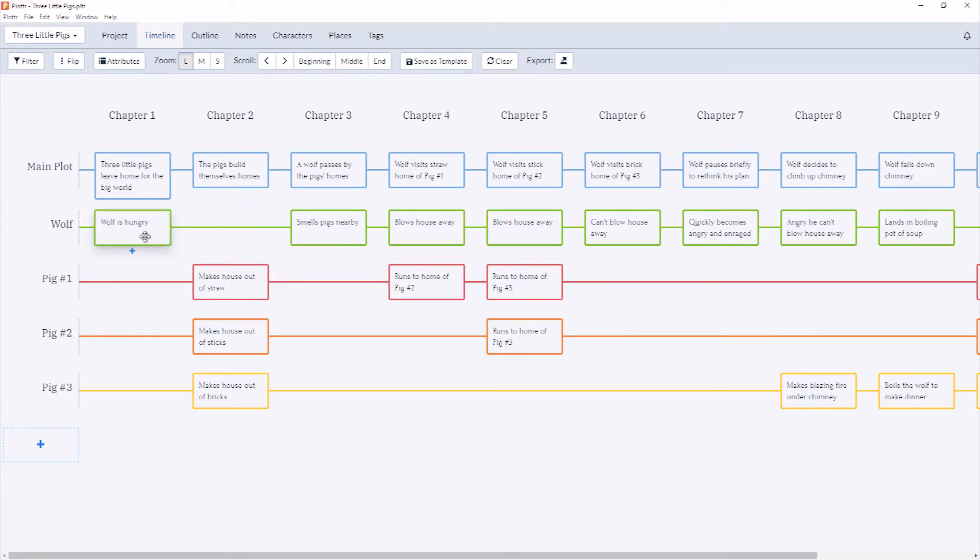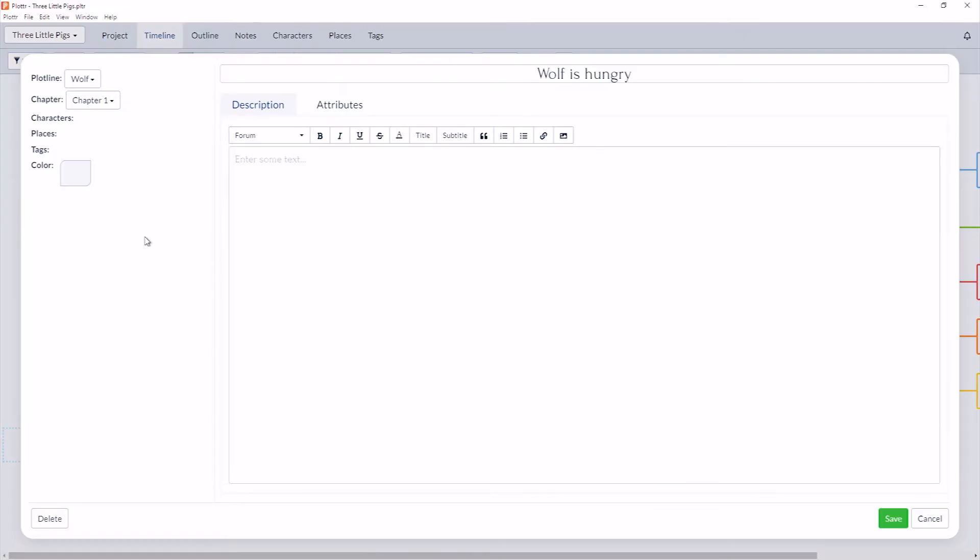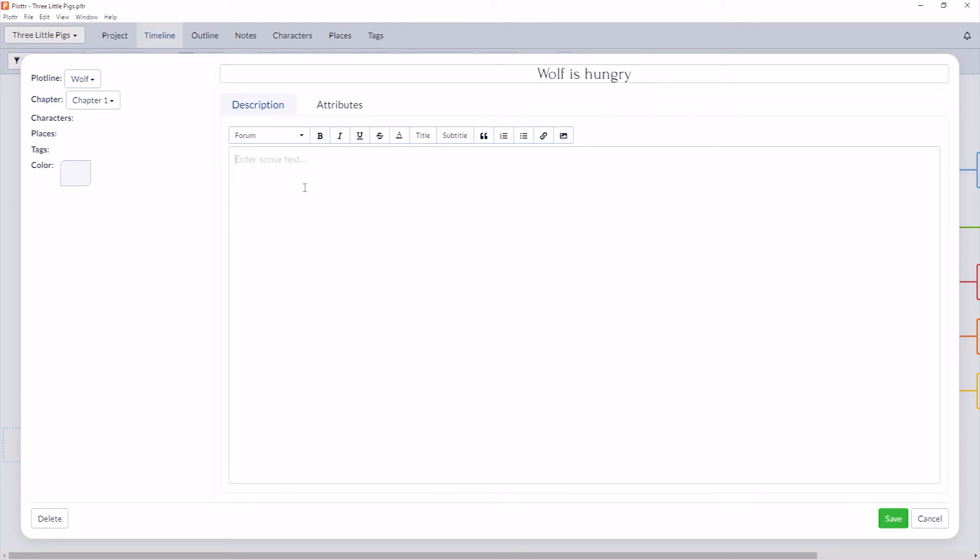If I click into the details of the Scene Card, I have some more information here. You can see at the top is our title which we just created, and underneath is a description box where you can add additional information about the scene. For example, the Wolf wants food. You can add as much or as little as you'd like, and you also have formatting options with the formatting toolbar.